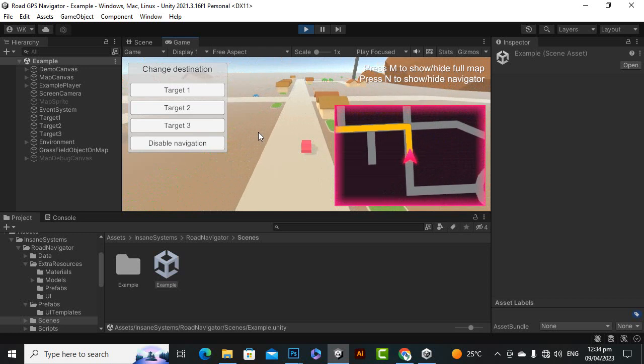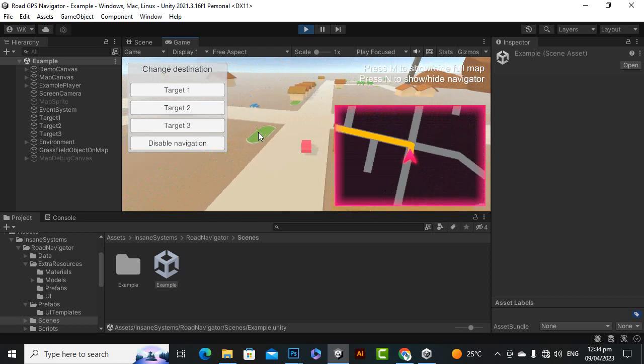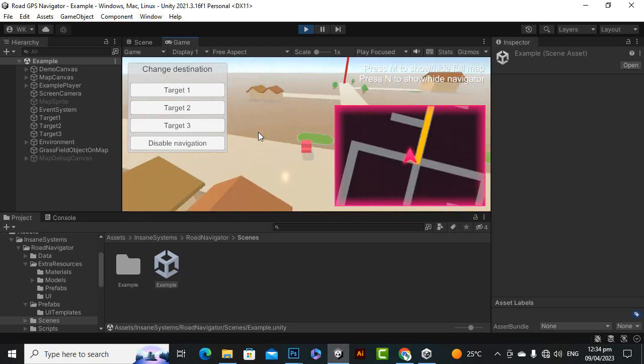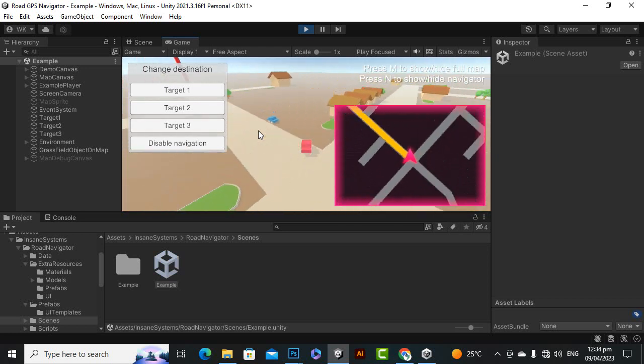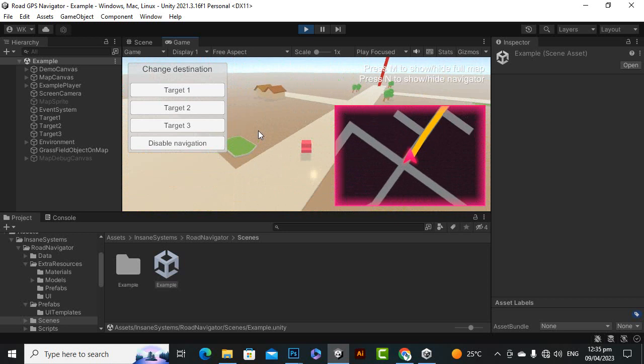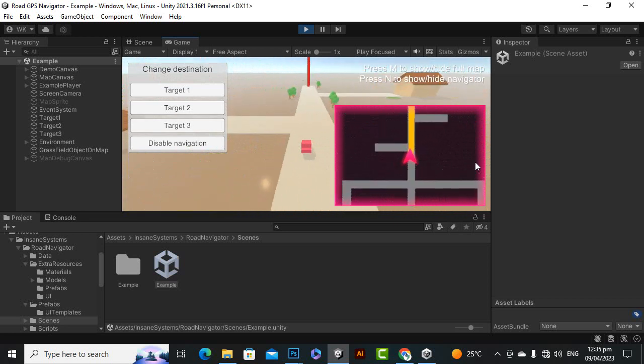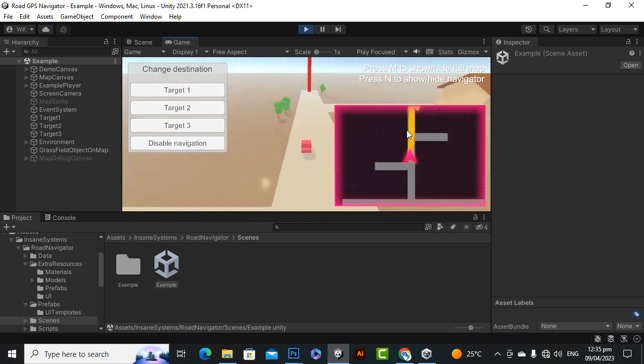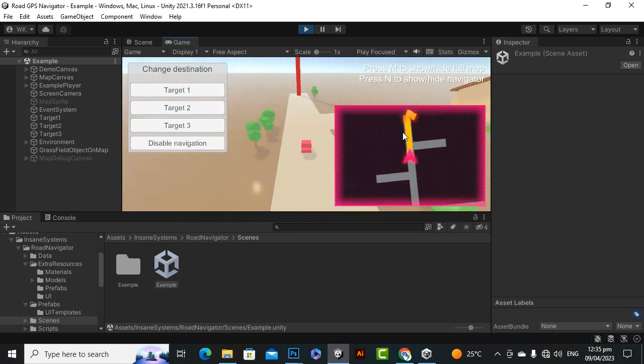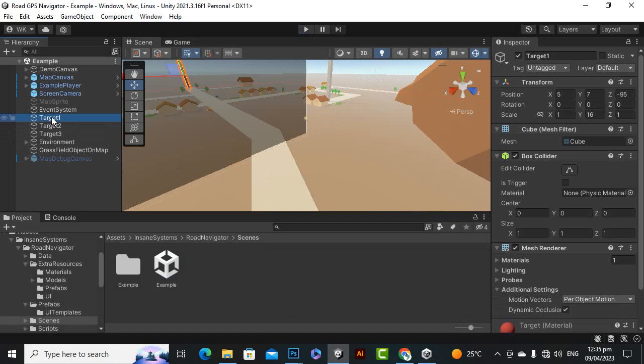So that's why I am sharing this asset with you. You can use this asset for creating navigation type functionality into your games and definitely you can set up this for your game as well.